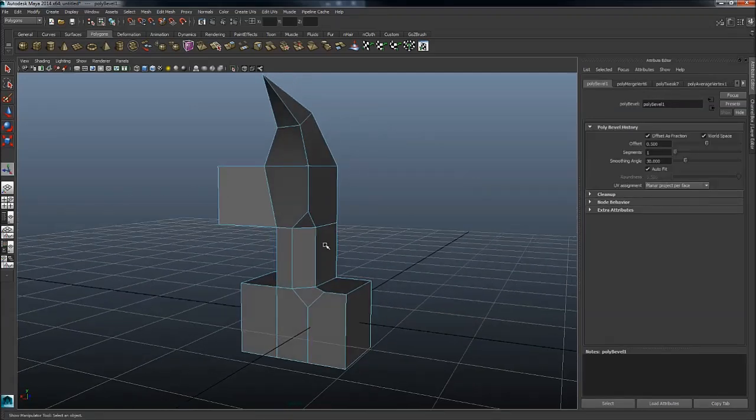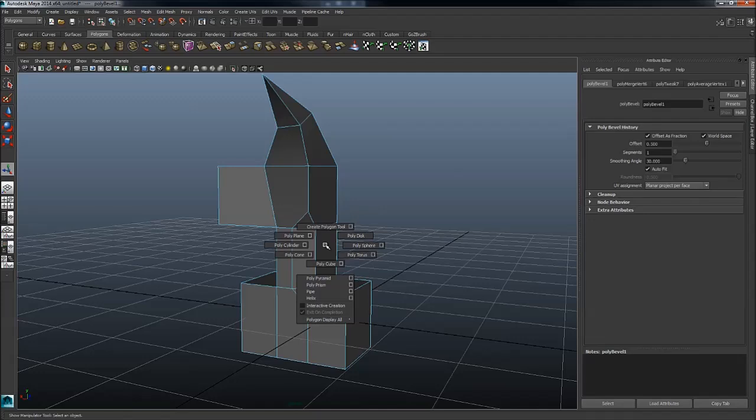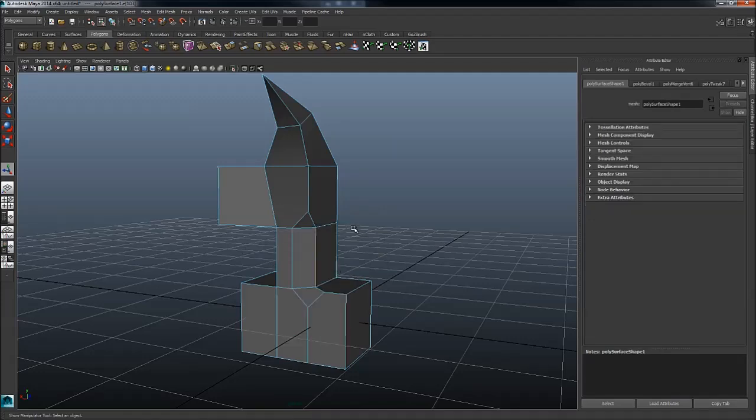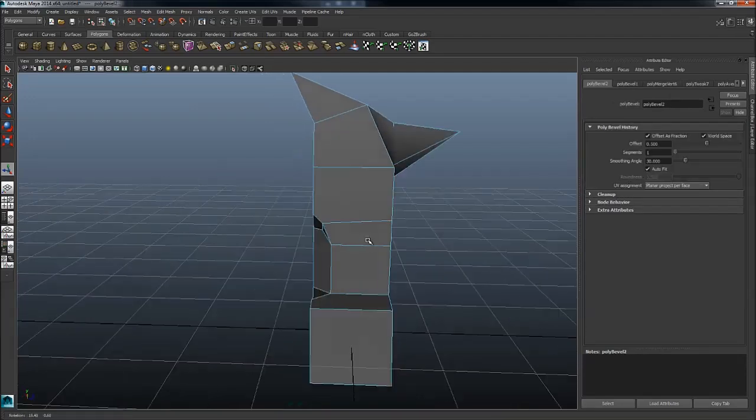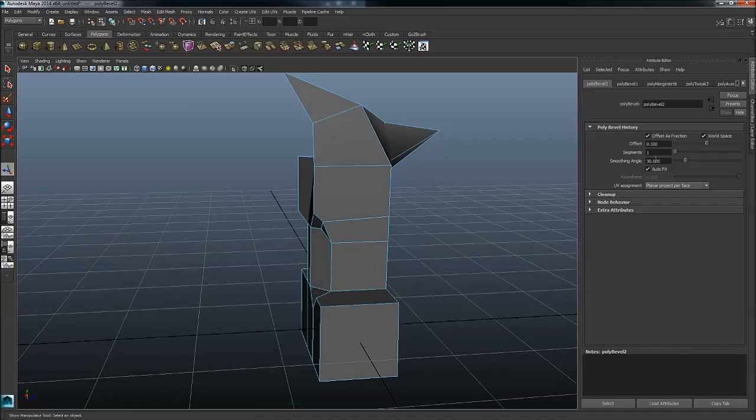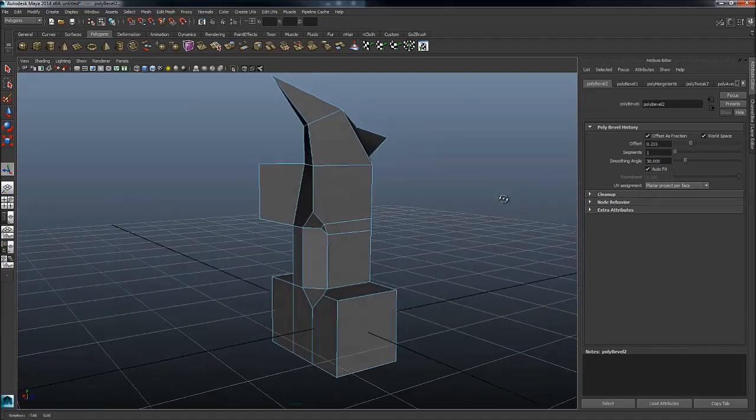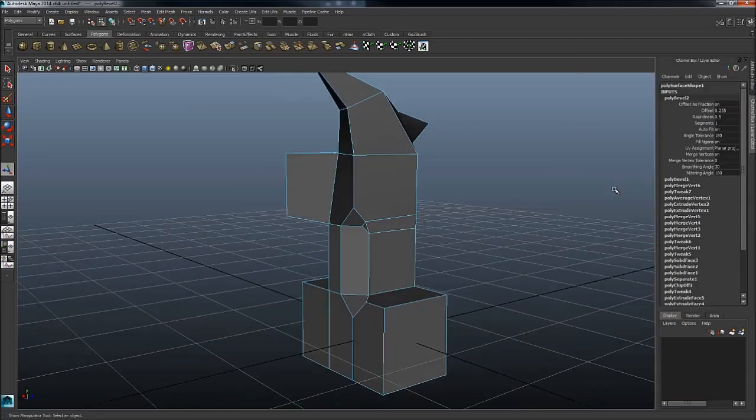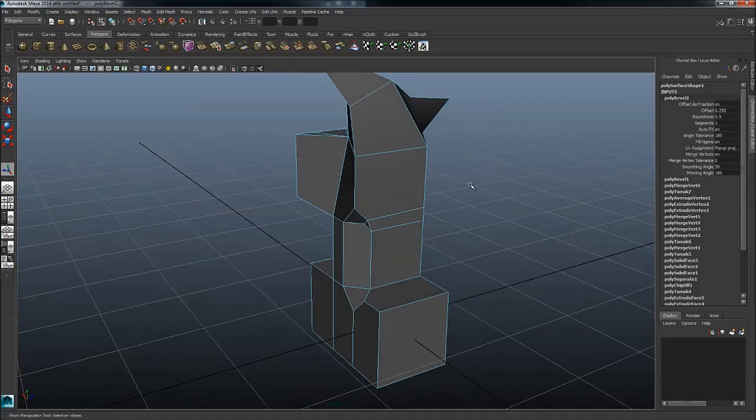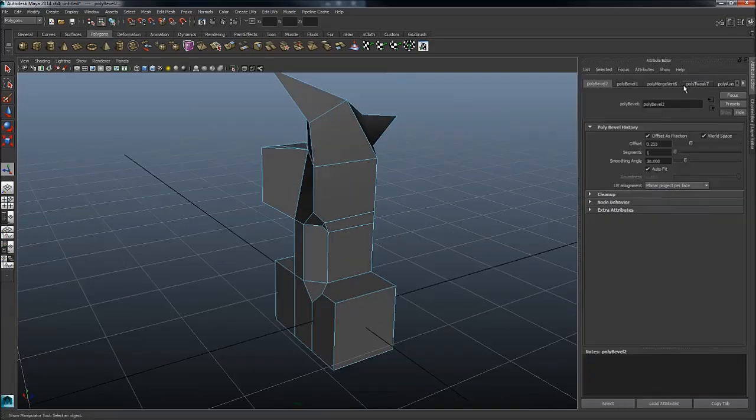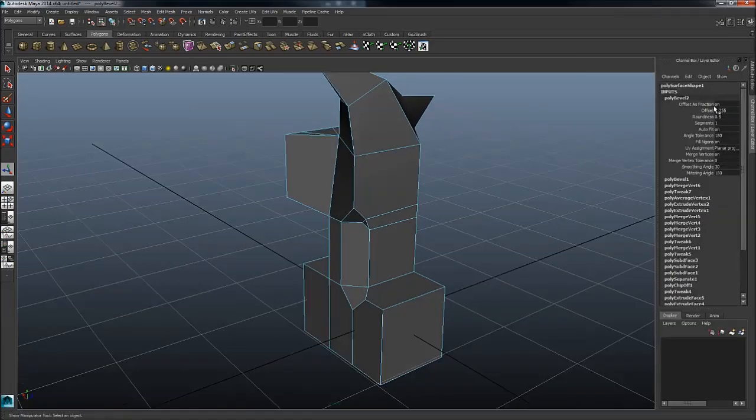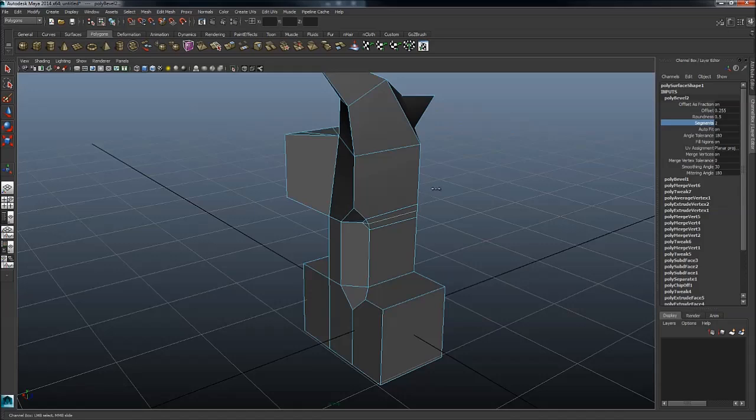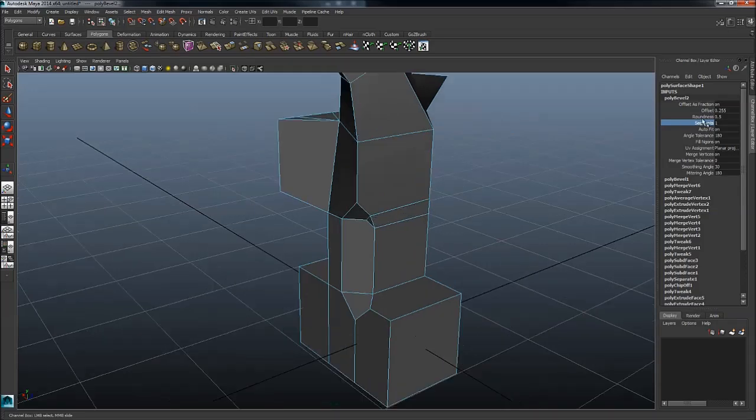We also have bevel edges. Just shift right mouse button to the side, and then you can just select the segments and the offset here as well. You can hit Control A to switch between the attribute editor and the channel box. And here you can just again select the segments and the offset by middle mouse button dragging.